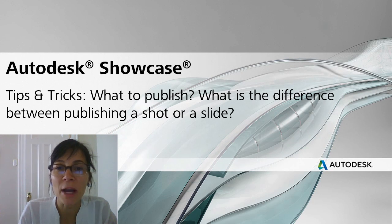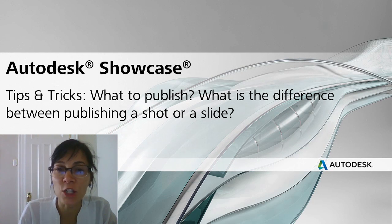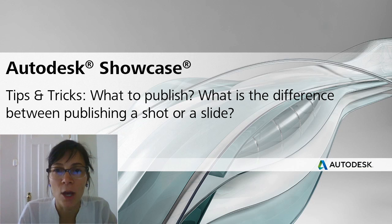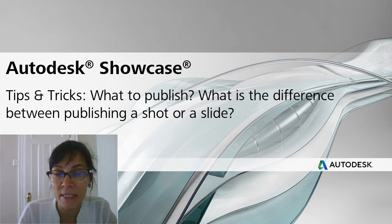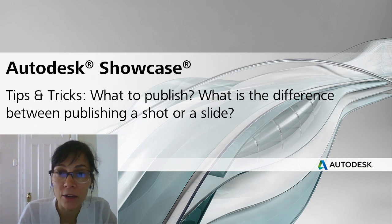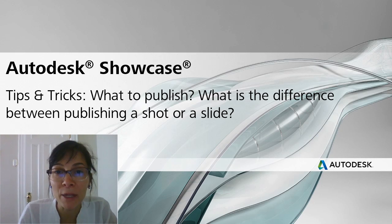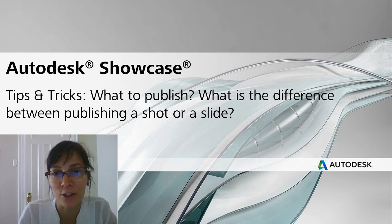Hi, I'm Marion Landry, Technical Marketing Manager with Autodesk. For this Showcase tips and tricks, I would like to bring some clarity with the various options available when publishing a movie in Showcase.